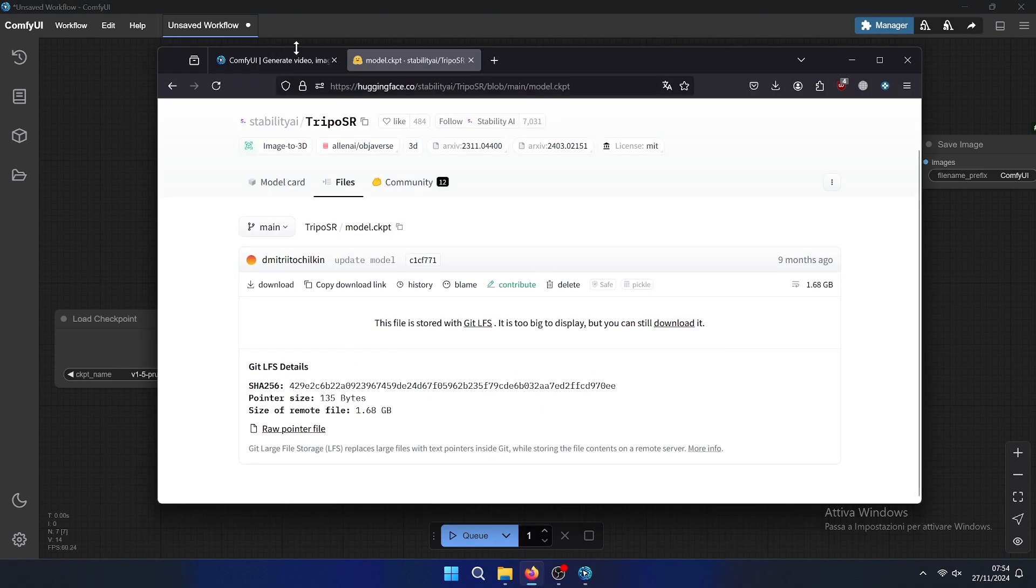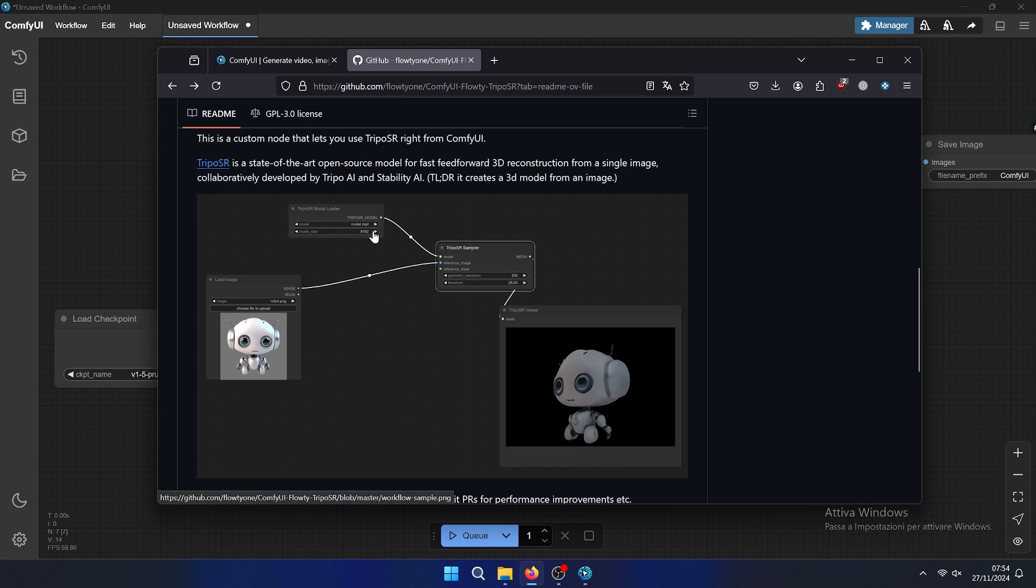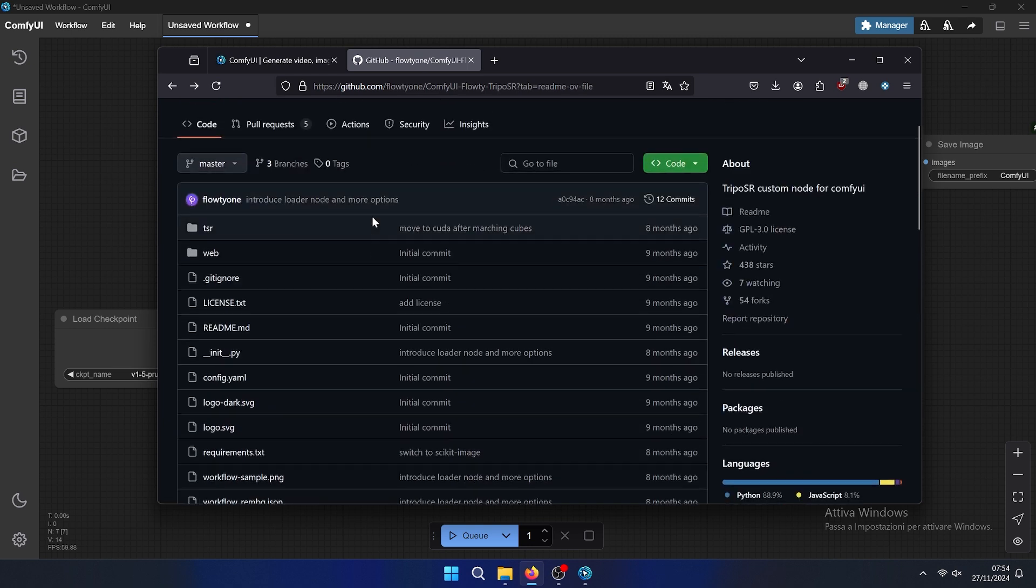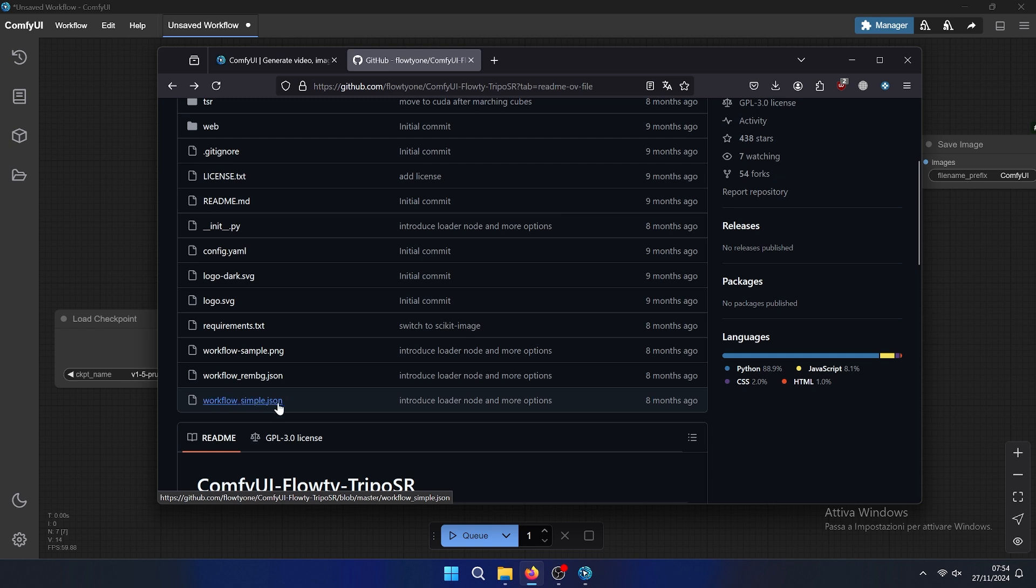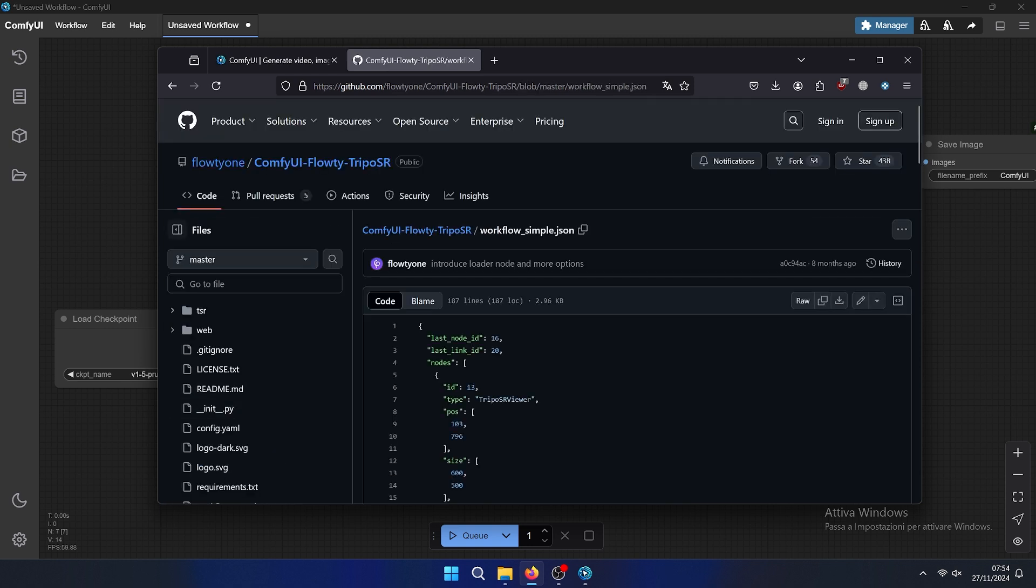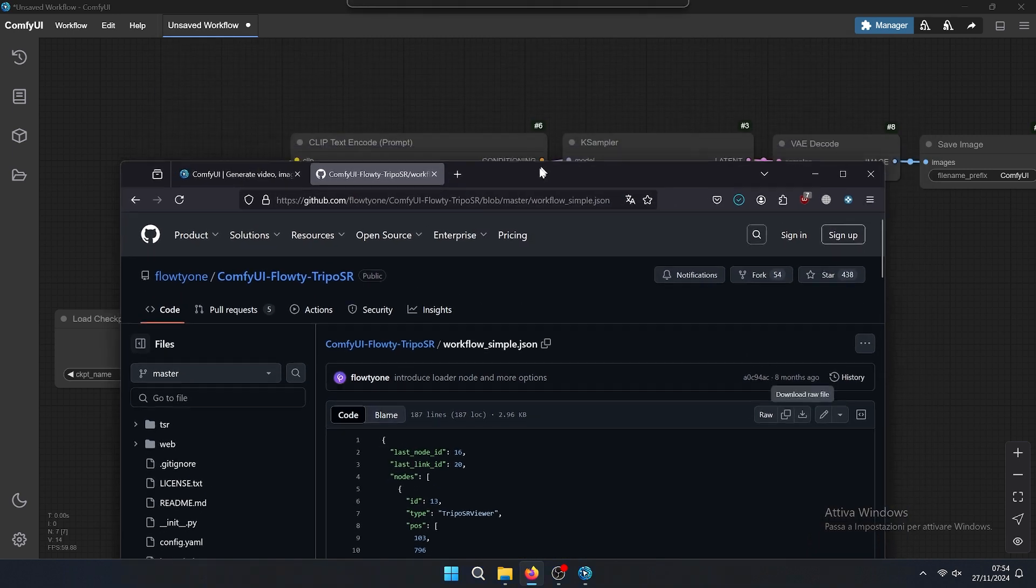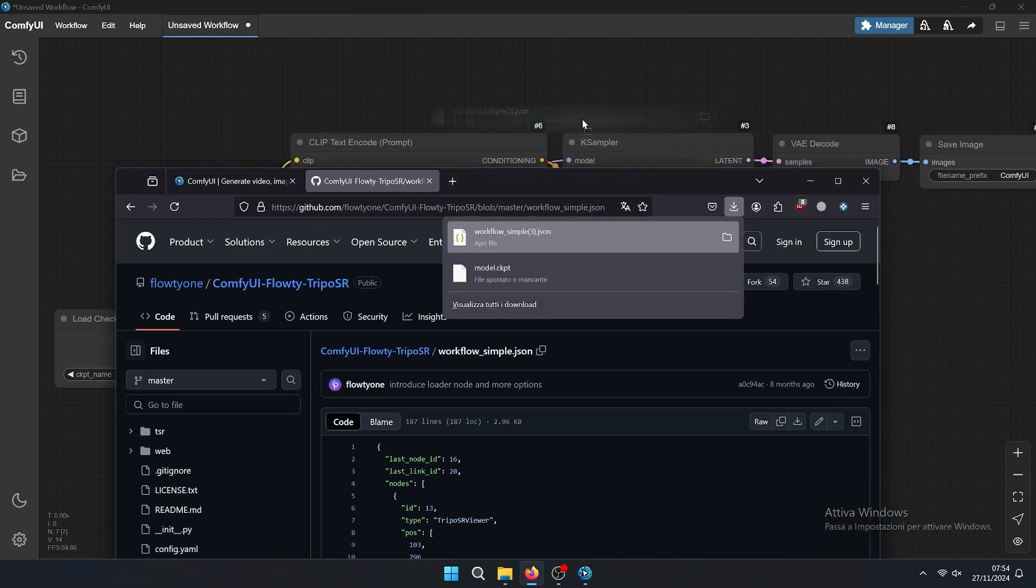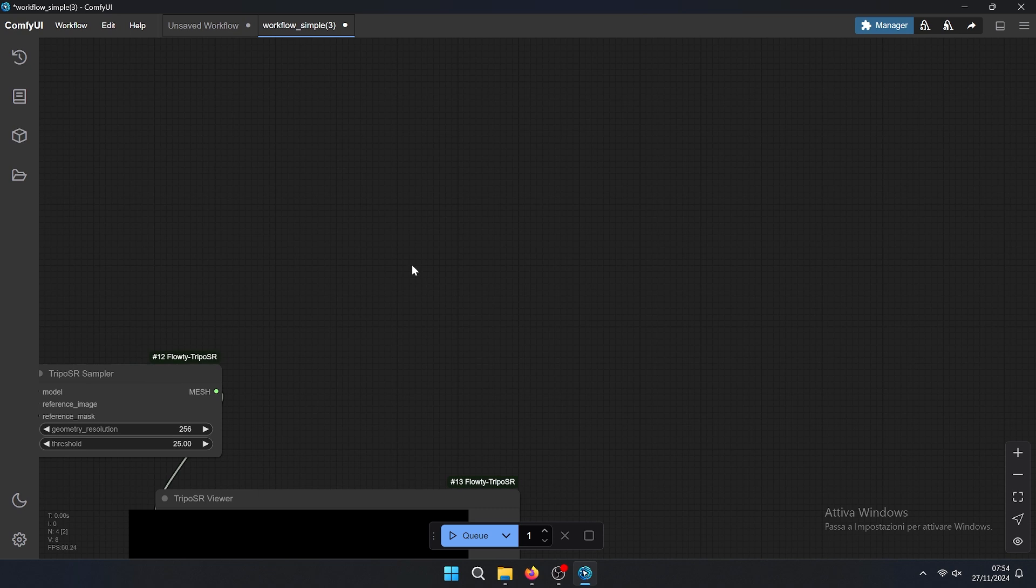Now it finished, so we will put it inside this folder ComfyUI models checkpoints. Then we need to recreate this workflow, and for this workflow we will use JSON as extension. We will download the workflow simple JSON, download raw file and then drag and drop inside.